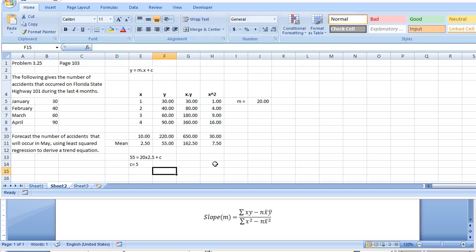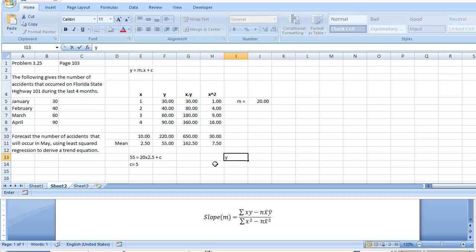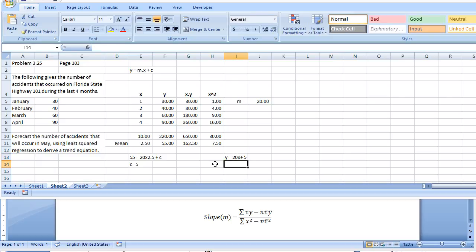So the equation of the line would end up being y equals 20x plus 5. That's the equation of the line that they asked us to derive.